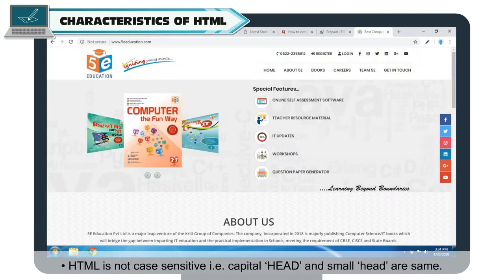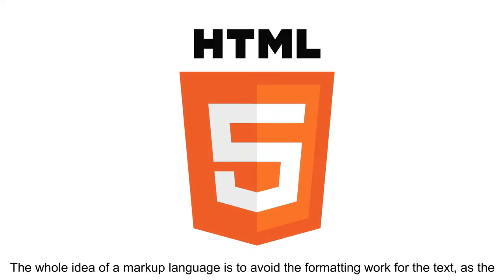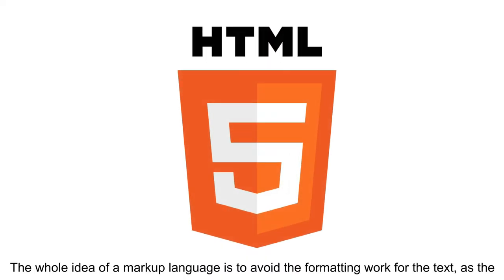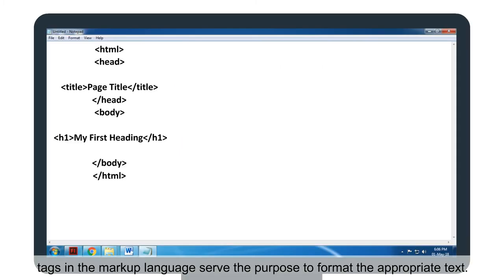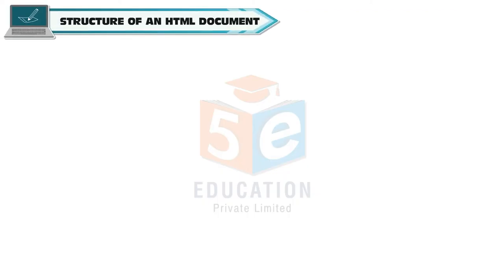HTML is not case sensitive. The whole idea of a markup language is to avoid the formatting work for the text, as the tags in the markup language serve the purpose to format the appropriate text. Every tag used in a markup language has a property to format the text we write.